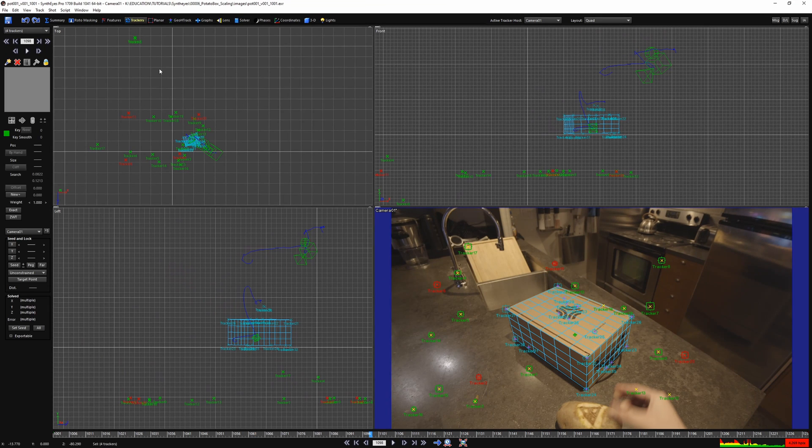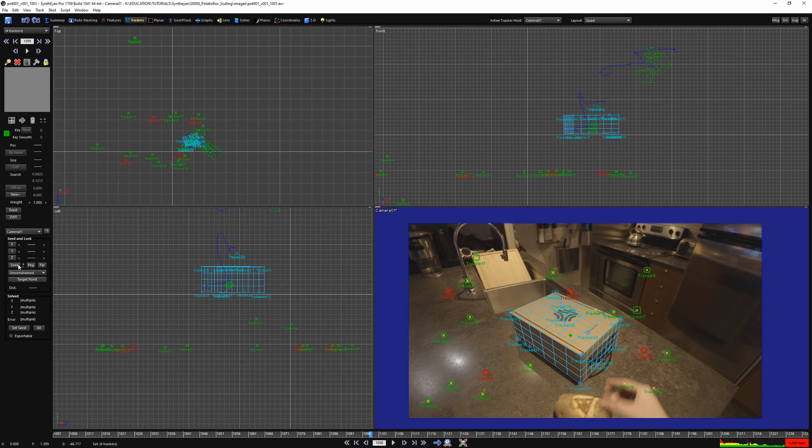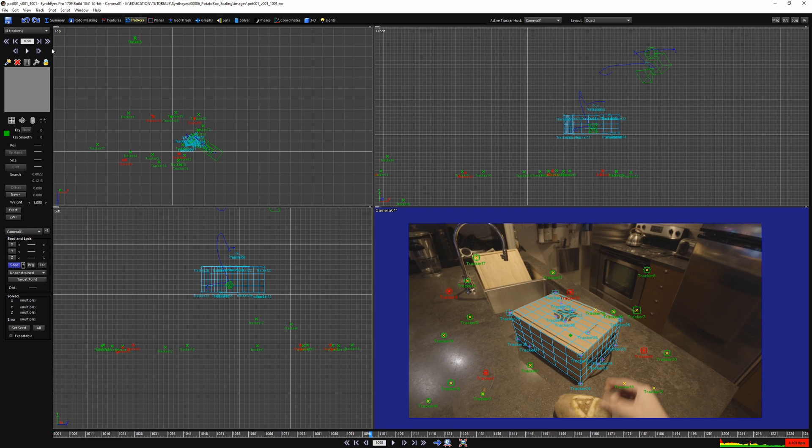You can go to the trackers room under seed and lock tools, find the nudge tool. This is a very powerful little tool that allows you to manually correct the depth of a seed position.